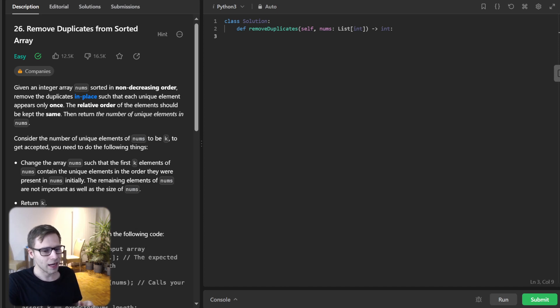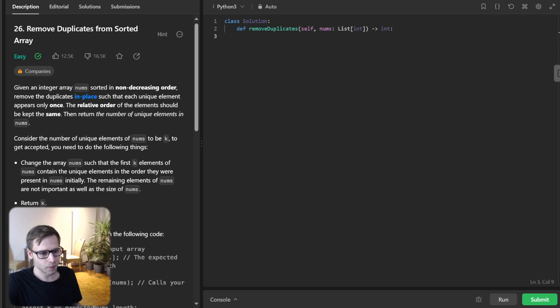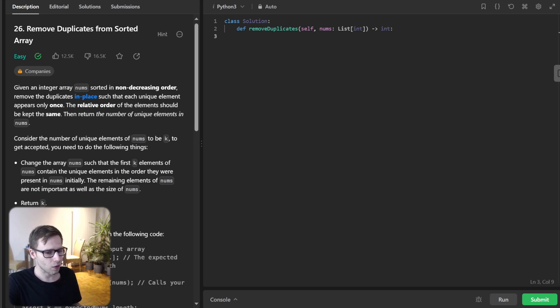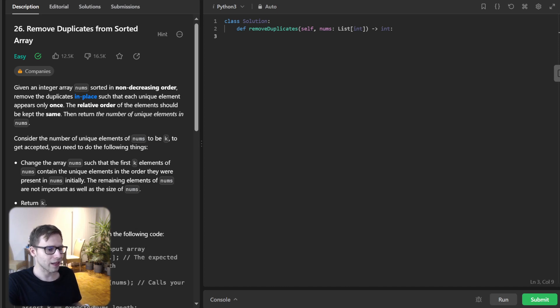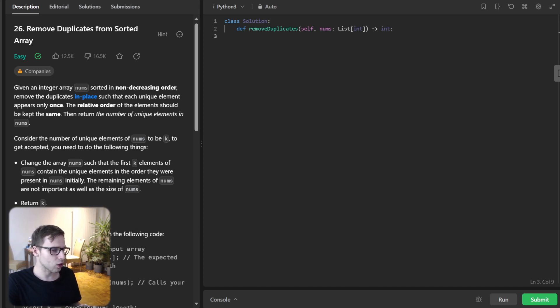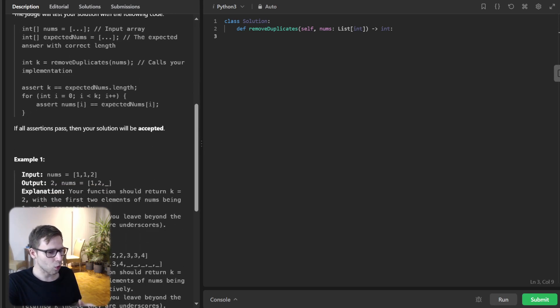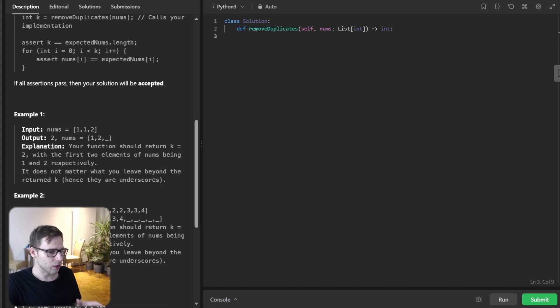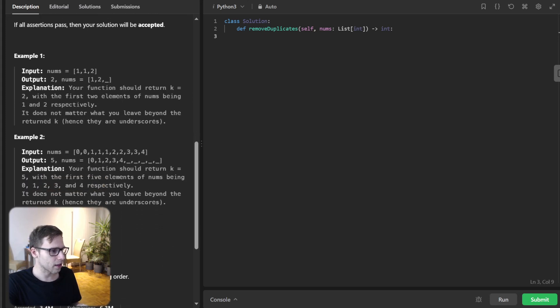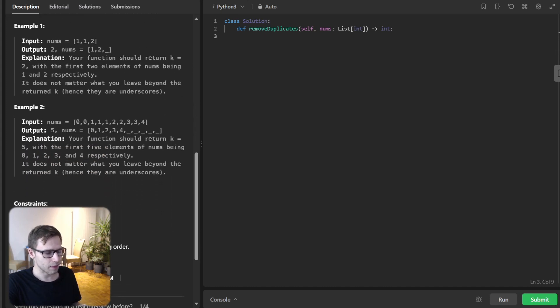The challenge here is that we are given a sorted integer array called nums and we have to remove duplicates from this array in place and return the length of the new array. By in place we mean we shouldn't be using any extra memory and the order of the unique elements should remain the same.